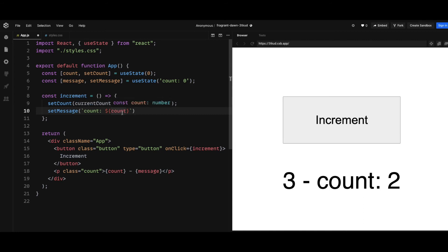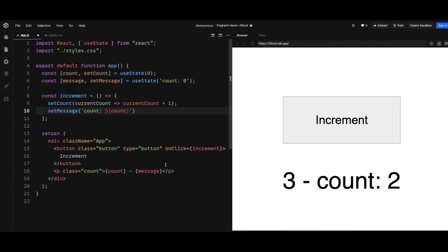And when this setCount is being processed, the count here is being captured at zero. And when React batches all of them together, the count as zero is captured.